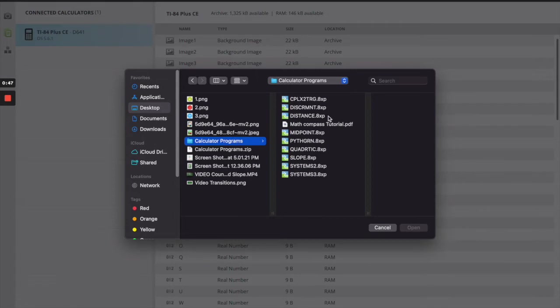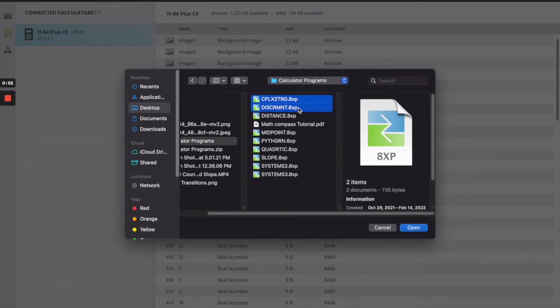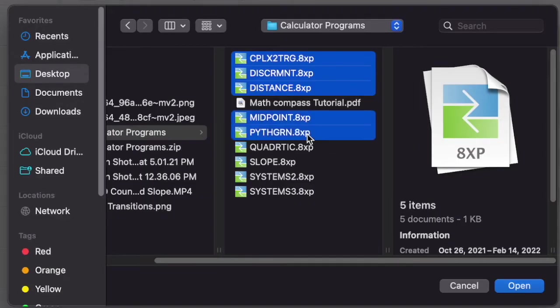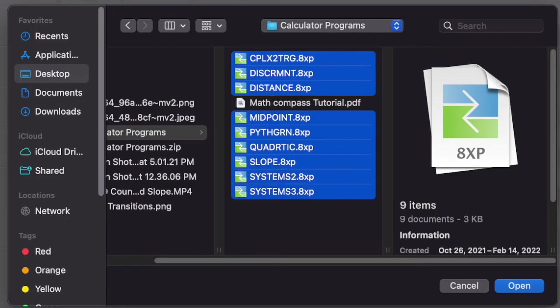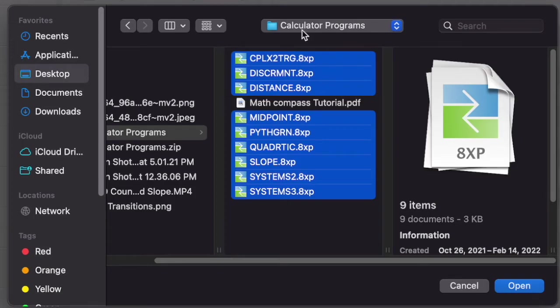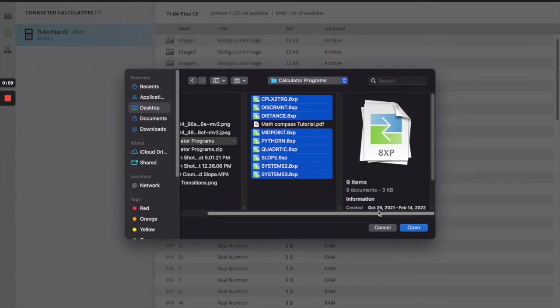So you're going to find the calculator programs that you've downloaded. I have them here. And then you can click on these one by one. You can even try multiple. You're going to highlight them, click open, and they're going to download into your calculator. I already have them in mind, so I'm not going to do that.